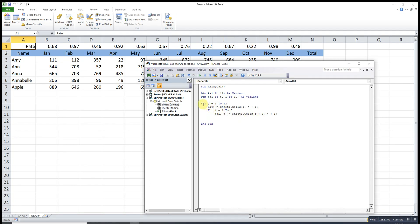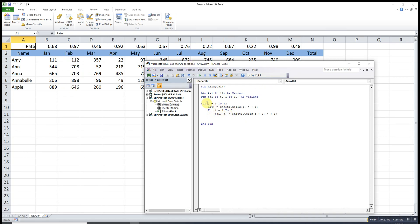When J equals 1, we store the first column. Using a nested loop, when J equals 1, we perform the I storage for 5 times — positions (1,1), (2,1), up to (5,1) — then move to the next column J equals 2, and so on, until all the information is stored.